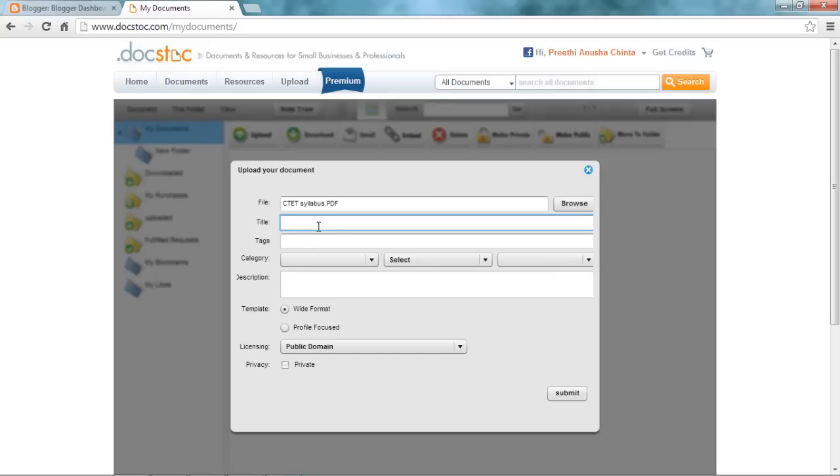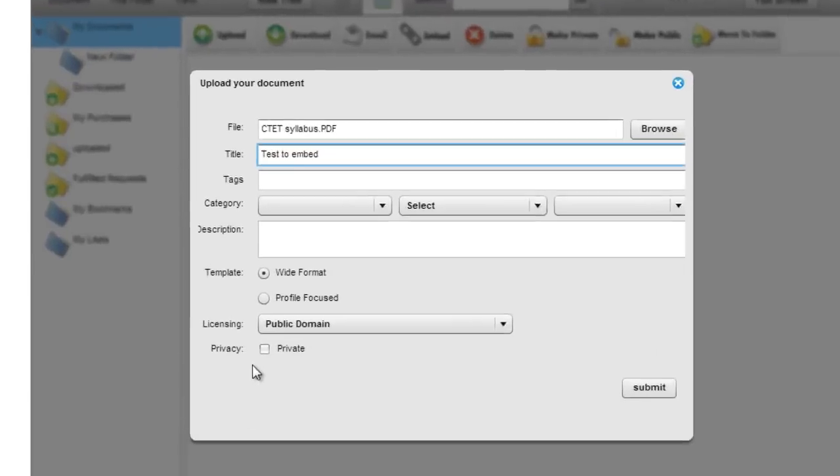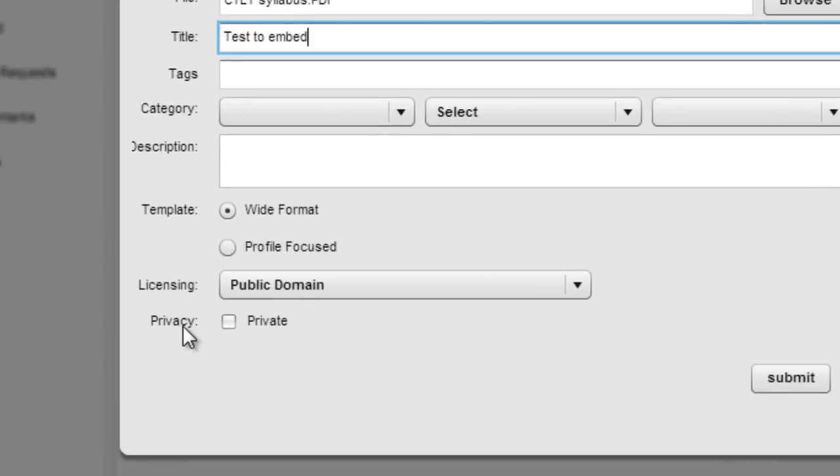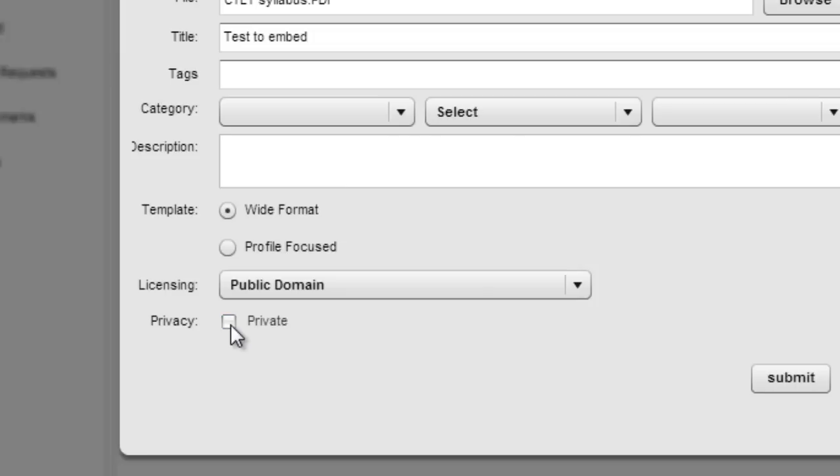Just give some title. Fill up these tags and category and all that appropriately. And under privacy you are not supposed to hit private. If you hit private, no one else can see this except you.